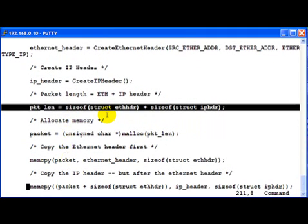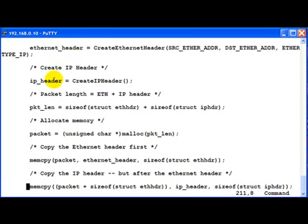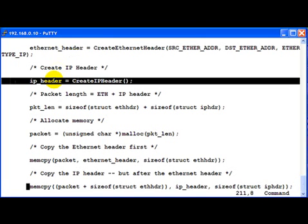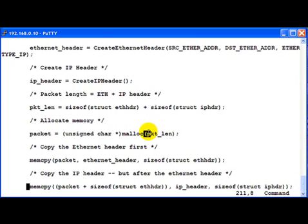We have created the Ethernet header and the IP header separately. It's time we put both of these headers one after the other, the Ethernet header and then the IP header in order to construct the full packet. So here is the place wherein we allocate memory for the full packet, which is of size packet length, which is Ethernet header and the IP header sizes together.